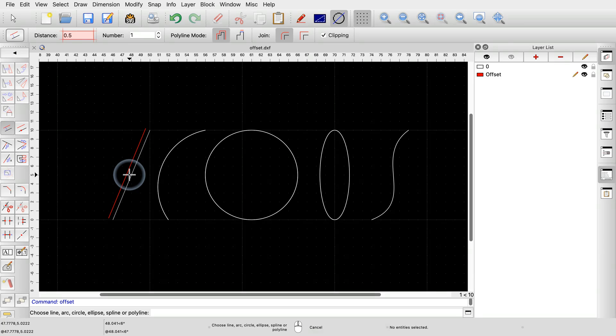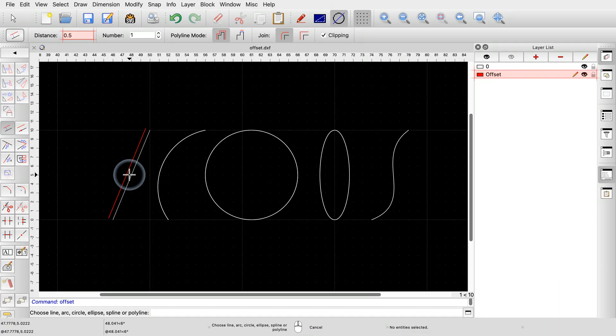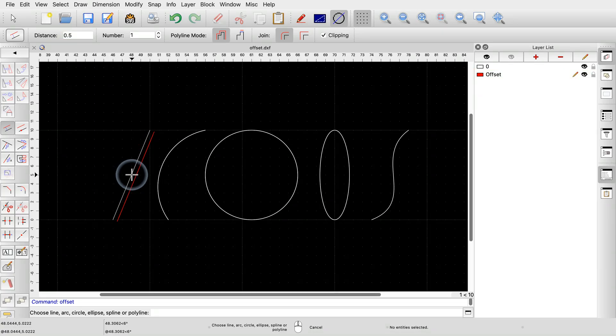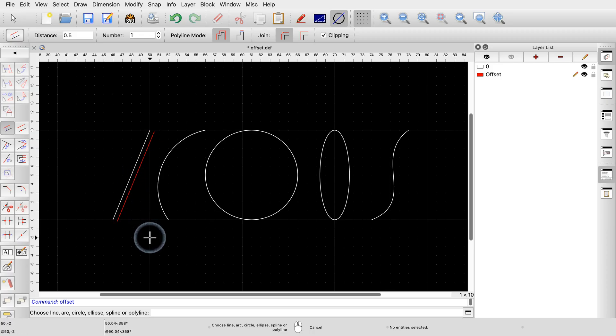Note that the offset entity will be created on the current layer. The preview is shown in red here because the current layer has the color red. We click on the side on which we want to create the offset to draw the offset line.